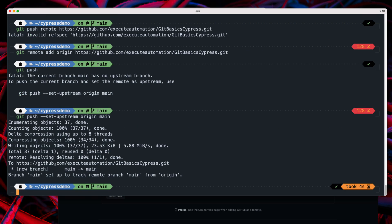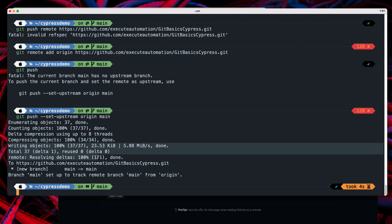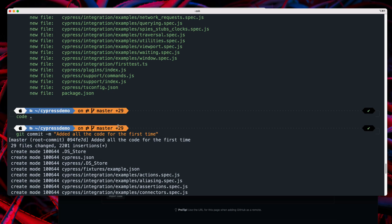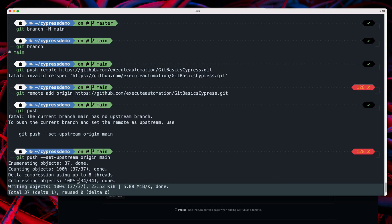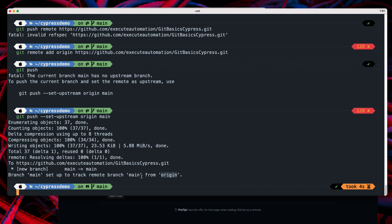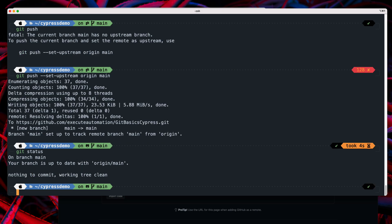Running 'git push --set-upstream origin main' sends all our code to the remote origin. You can see delta compression happening using up to 8 threads — it compresses and writes all 34 files. Everything has now been sent from the main branch to the origin.